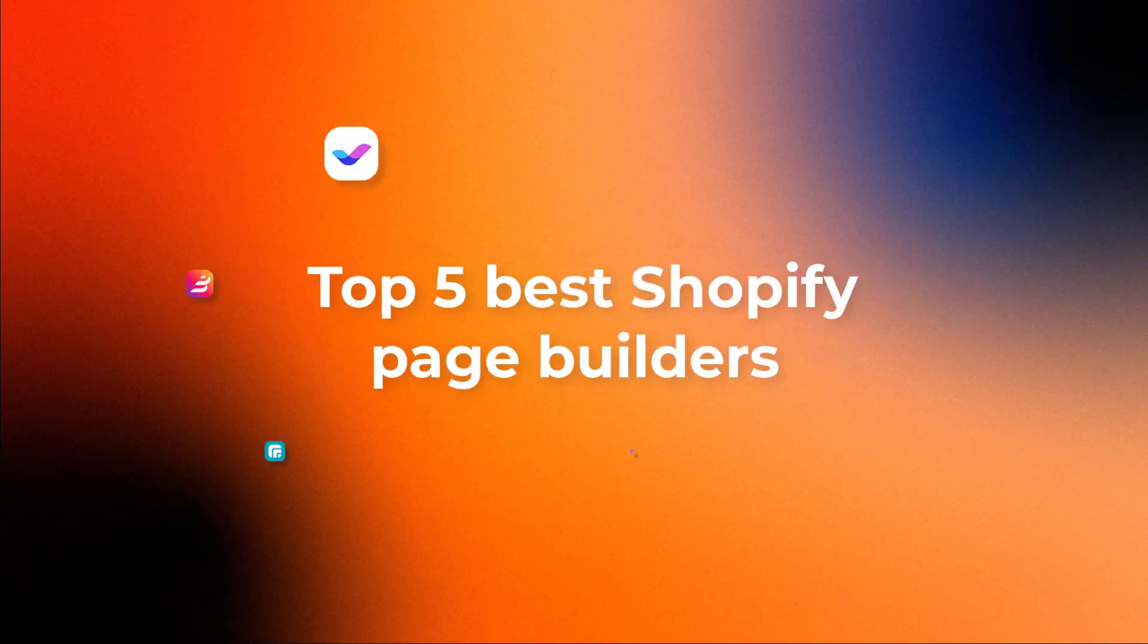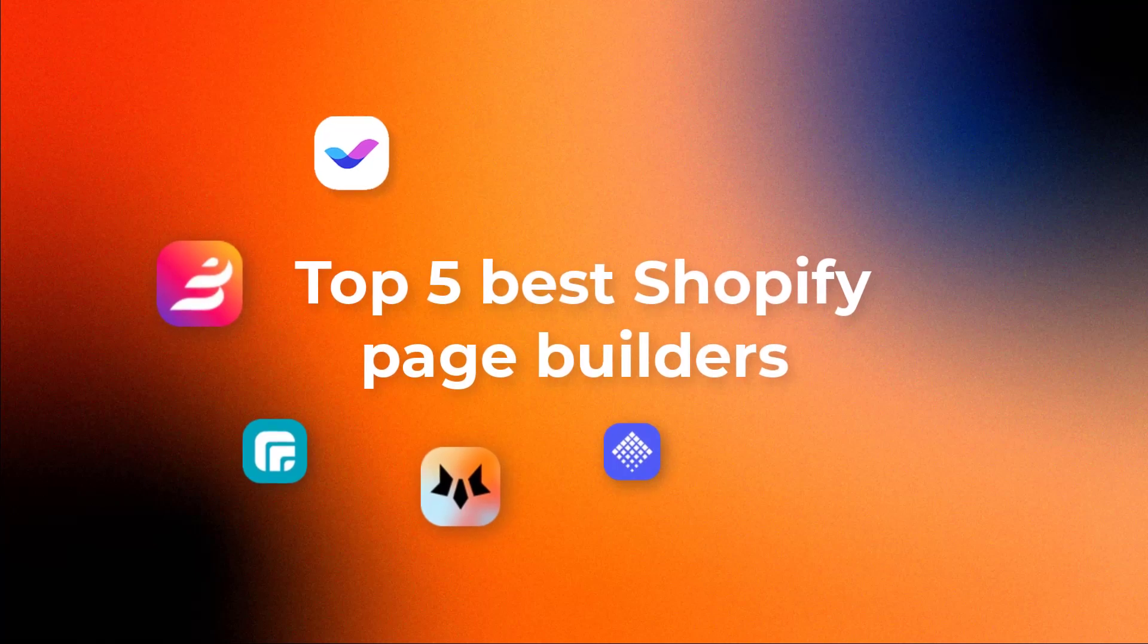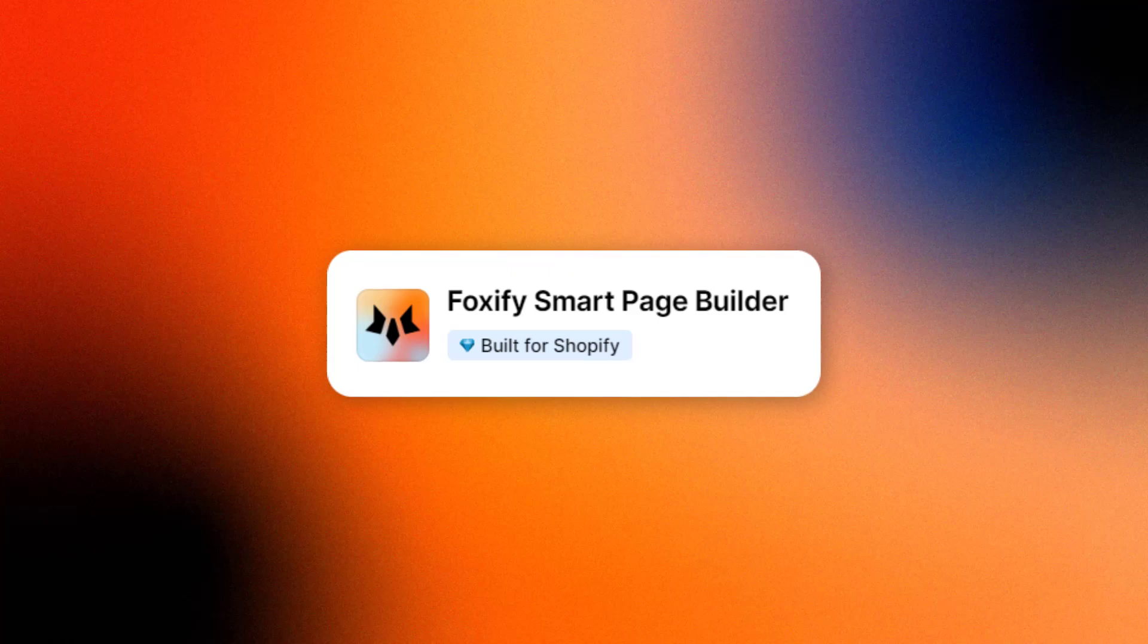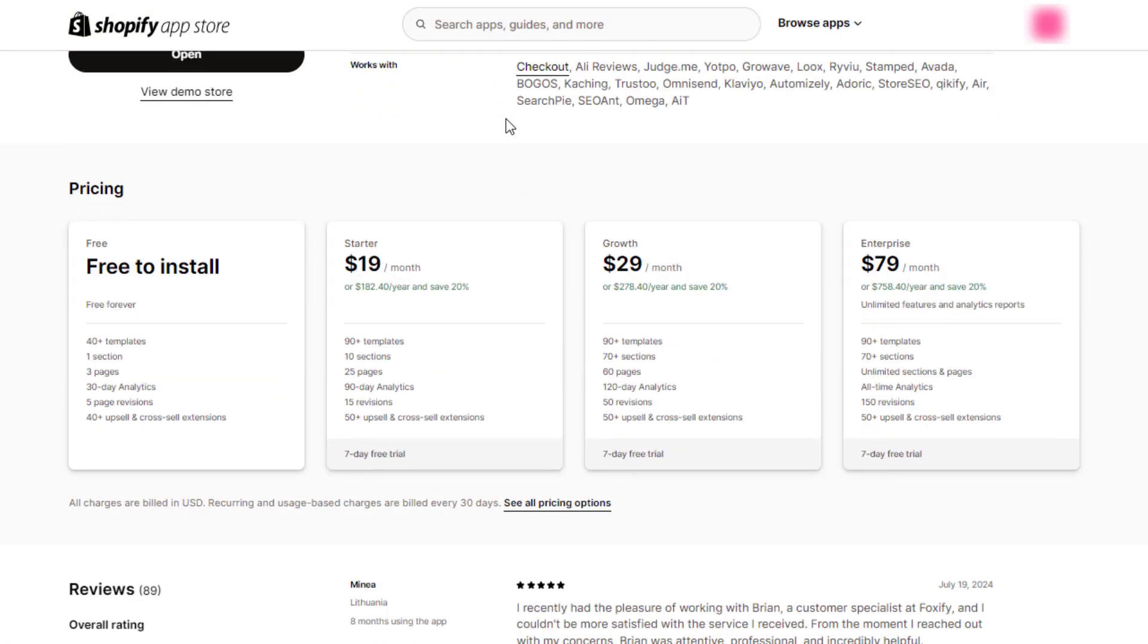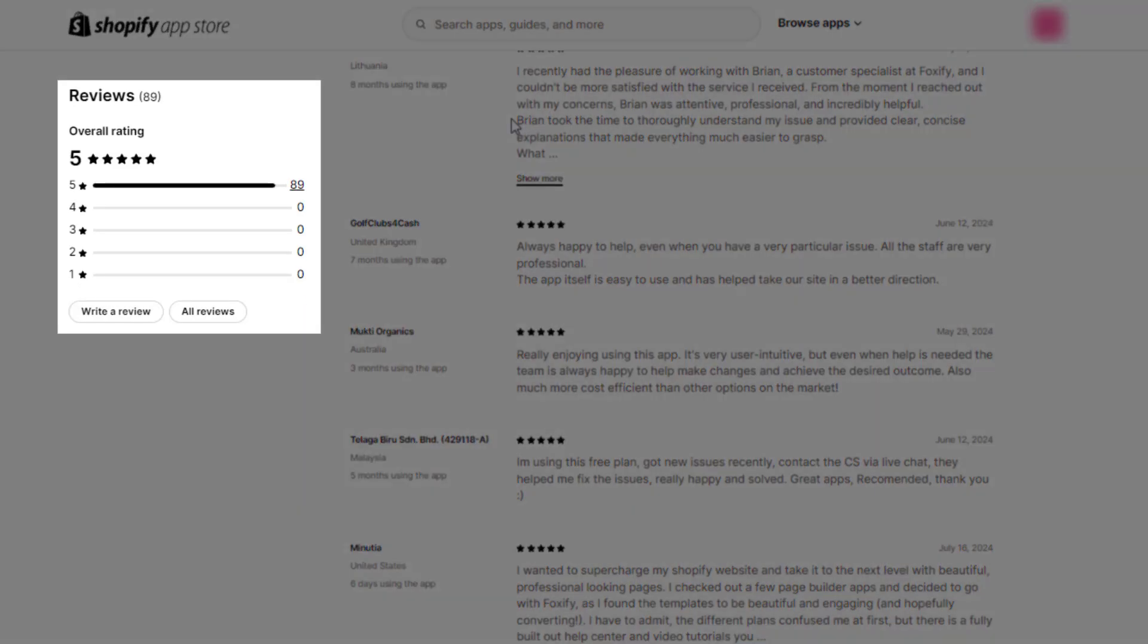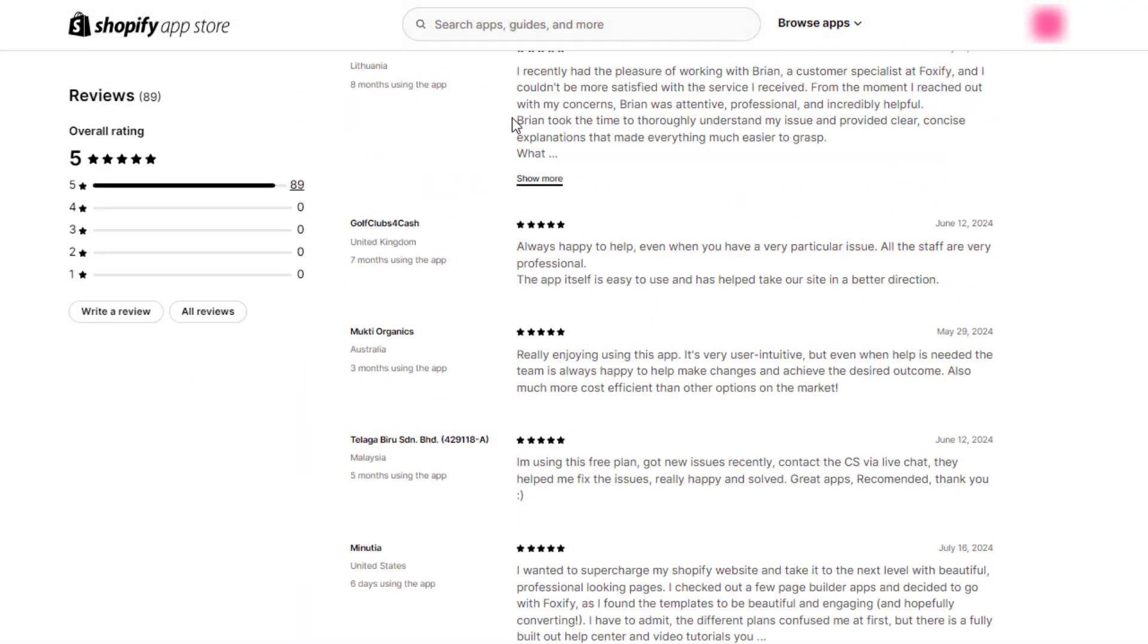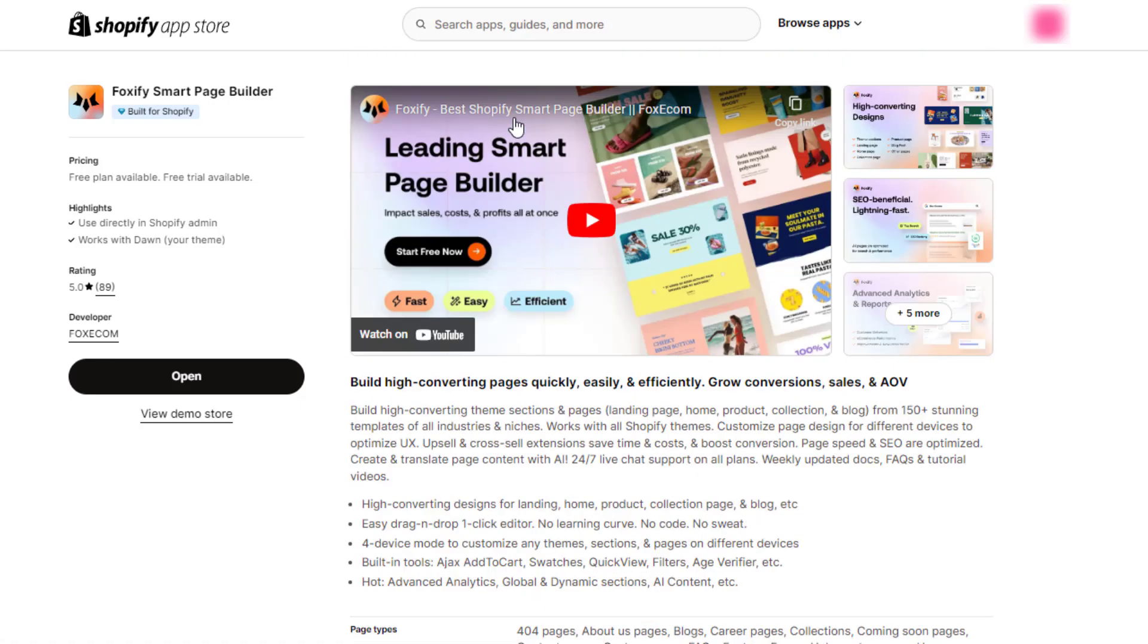Now, we will walk through the top five Shopify page builders that you can use on your store today. First, on the list, we have Foxify, smart page builder, a rising star amongst Shopify page builders with a rating of 5 out of 5, with its user-friendly one-click editor interface and support team praised by many customers.